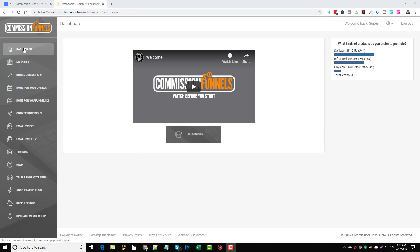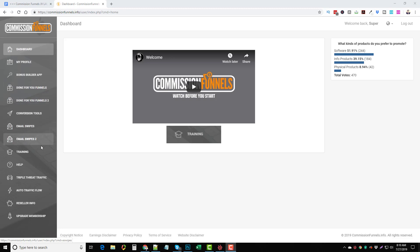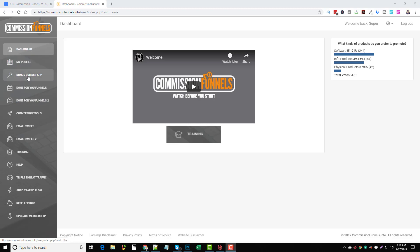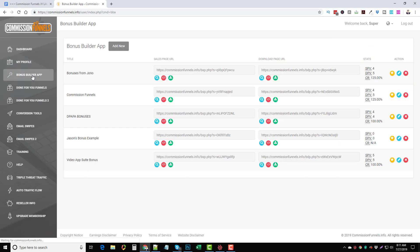Here we are in the members area and the way this works is super simple. Depending on the upsells you get, you can even have done-for-you funnels already ready to go, complete and set up. You can have email swipes and different things just based on those upsells, and you can find the details about those in the pricing on my site as well. So the way this works — if we go to the Bonus Builder App, this is where you're going to go in and create your bonuses.